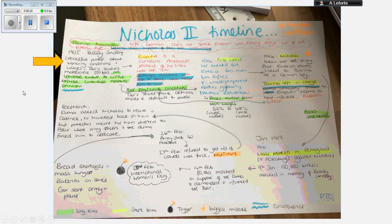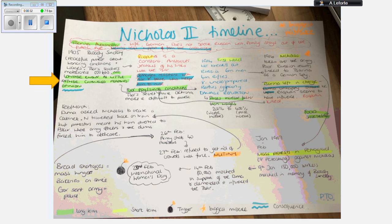You can see here that I have the different examples of events, like Bloody Sunday — I've got that in blue — and I've got Nicholas taking over the army, so all the important details are included. I have also added their consequences, so there's a little bit more detail in this timeline.